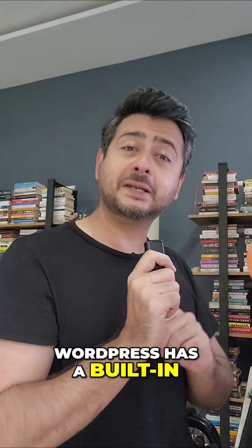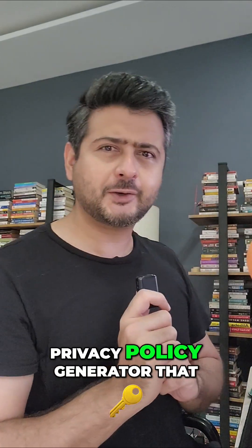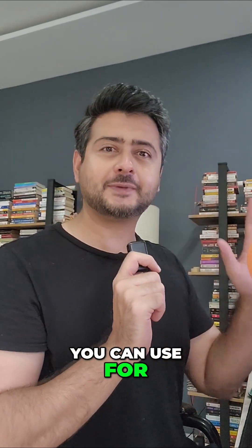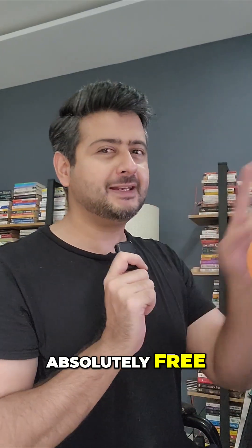Did you know that WordPress has a built-in privacy policy generator that you can use for absolutely free? Let me demonstrate how it works.